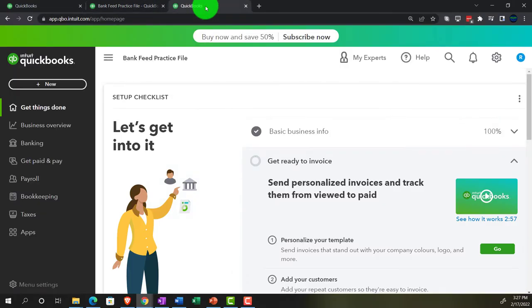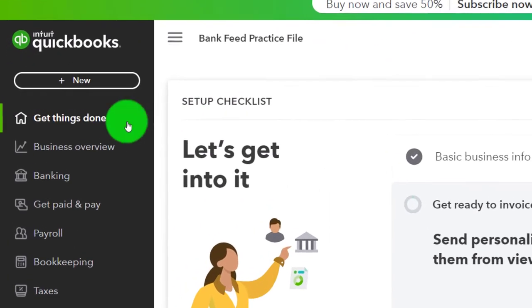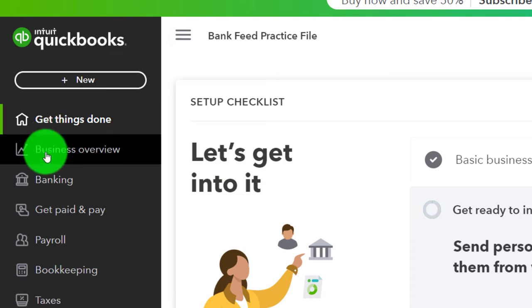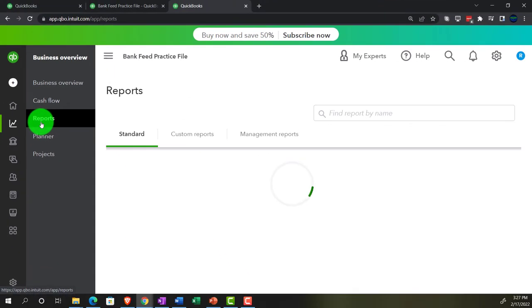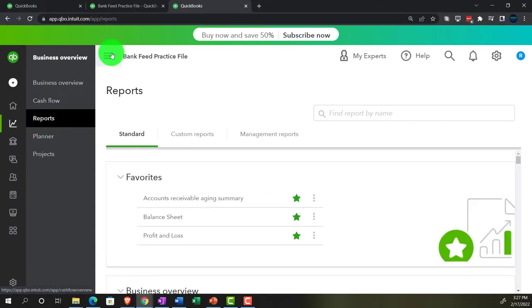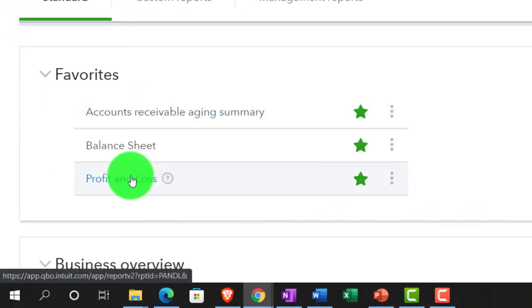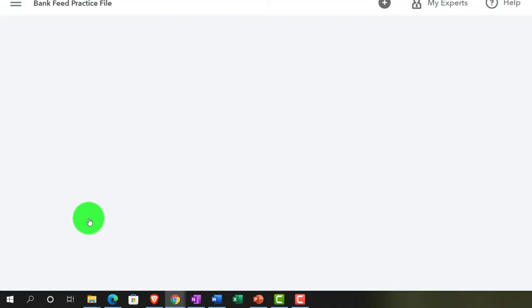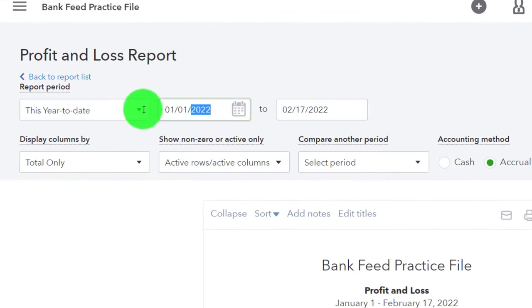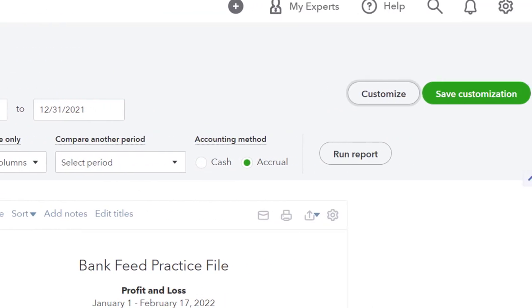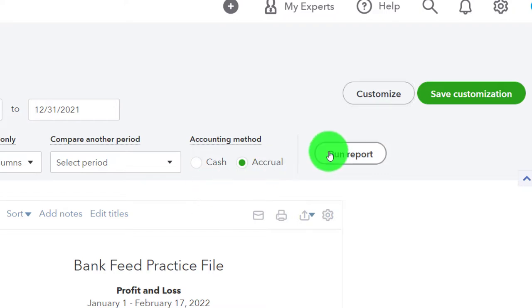Back to the tab to the right — we're going to open the profit and loss, the P&L, the income statement. Changing the range up top from 01/01/21 to 12/31/21. Run it.